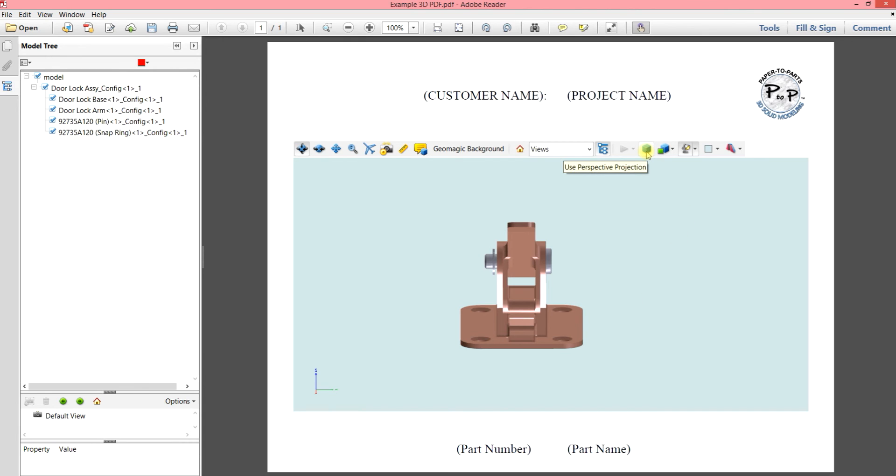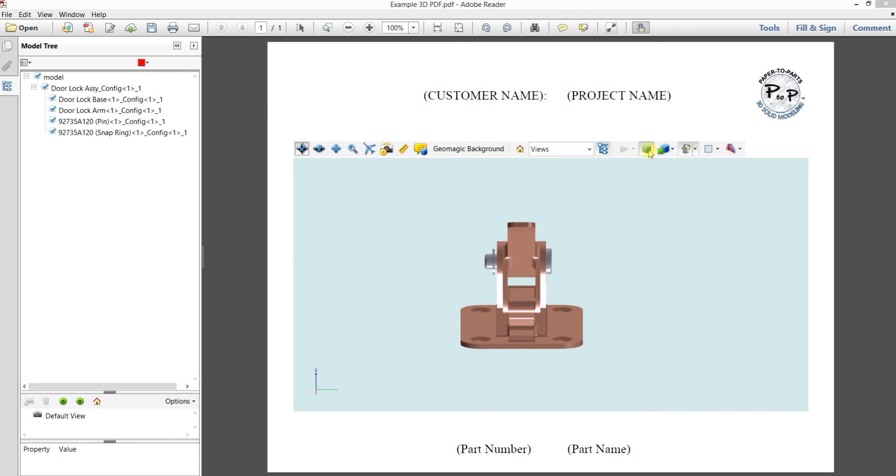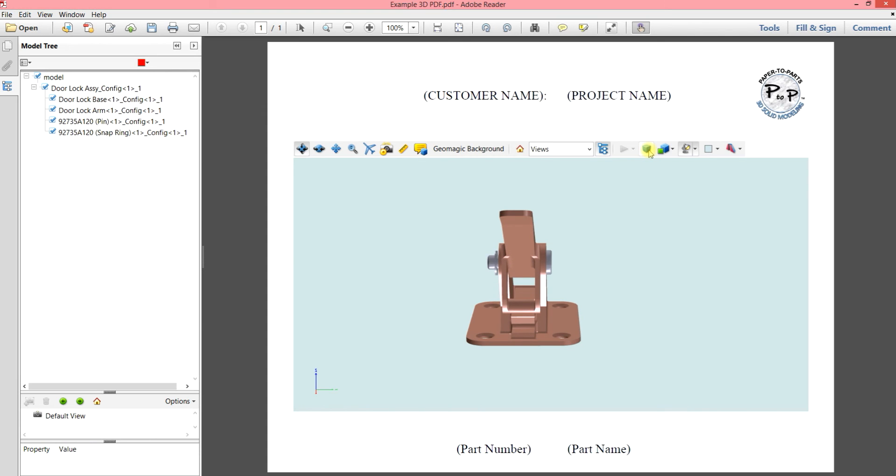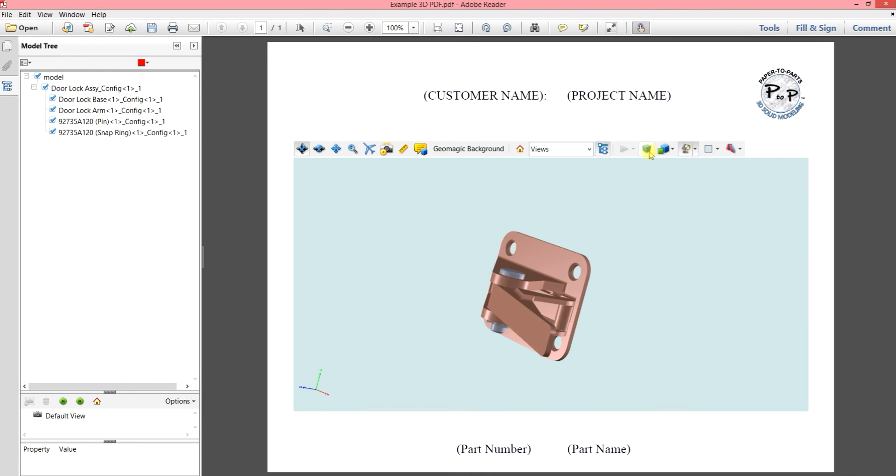When we turn on the perspective, now you get that depth of perception, whereas things get farther away from you into the screen, they get narrower. So just try the two, spin your part around, click between the two, see which one you like better.